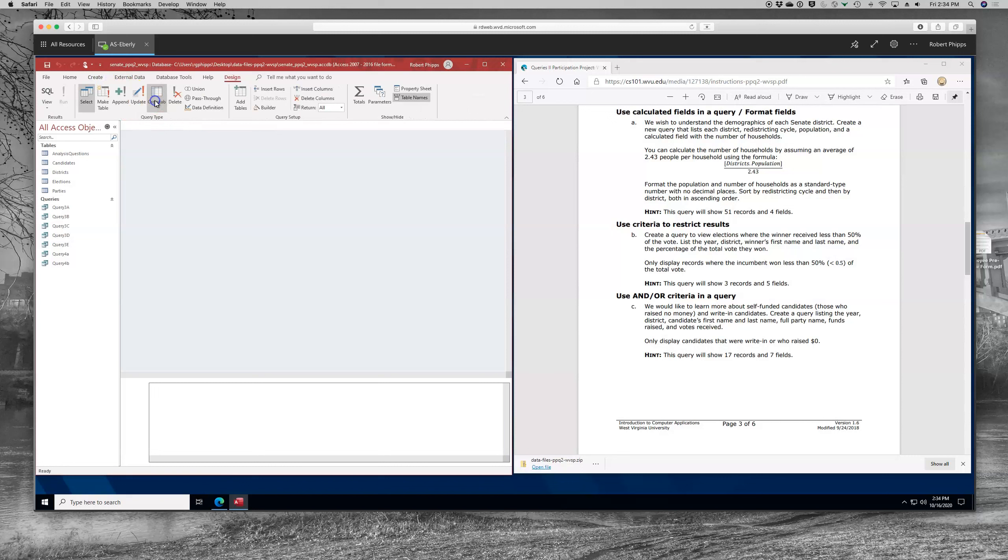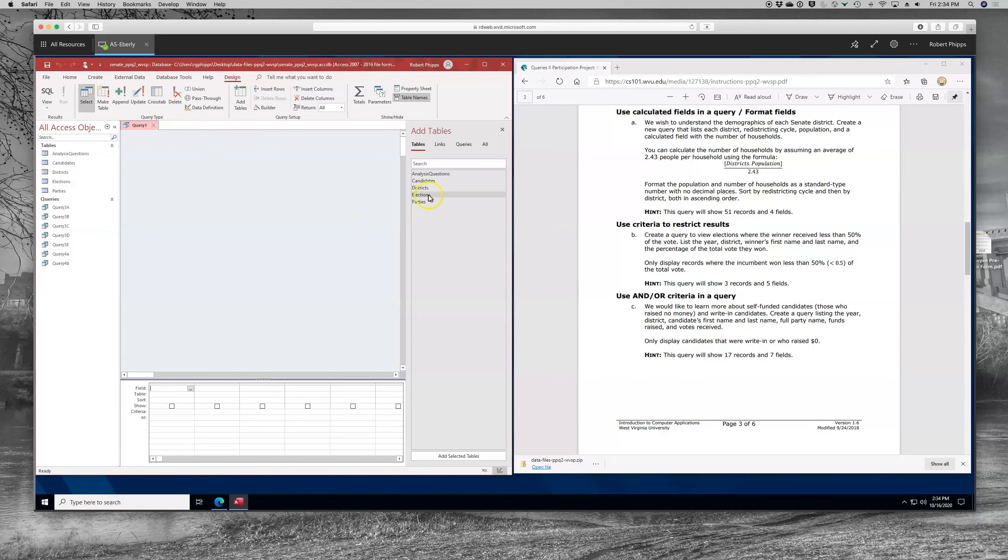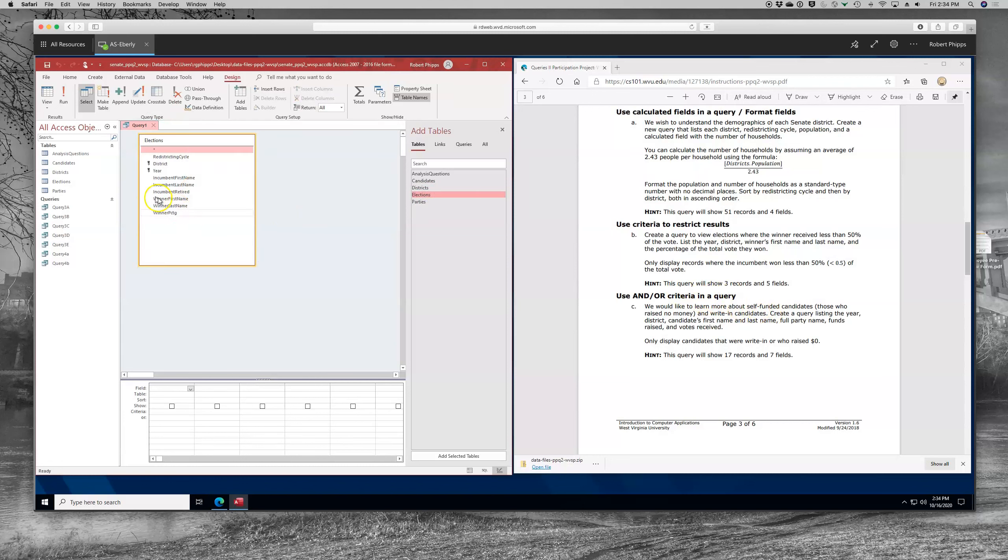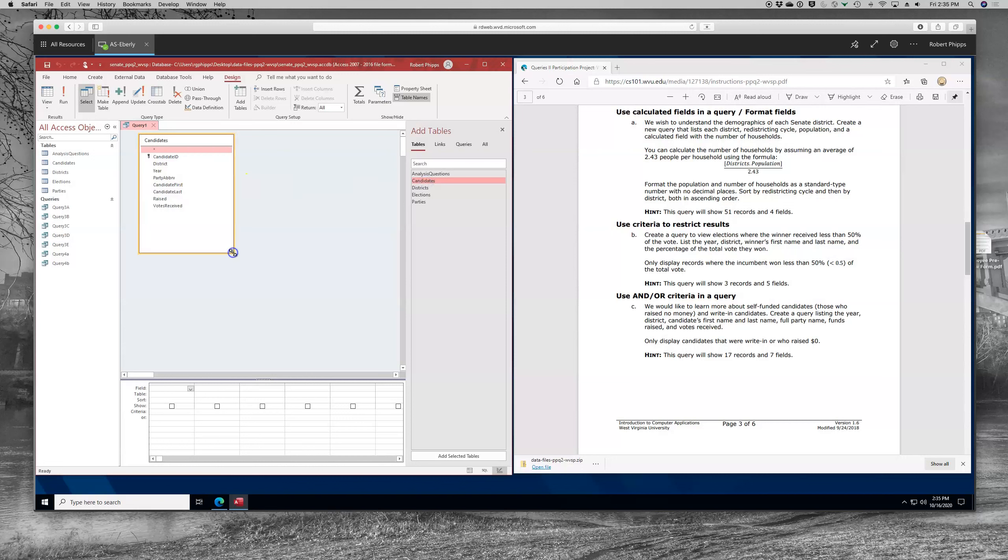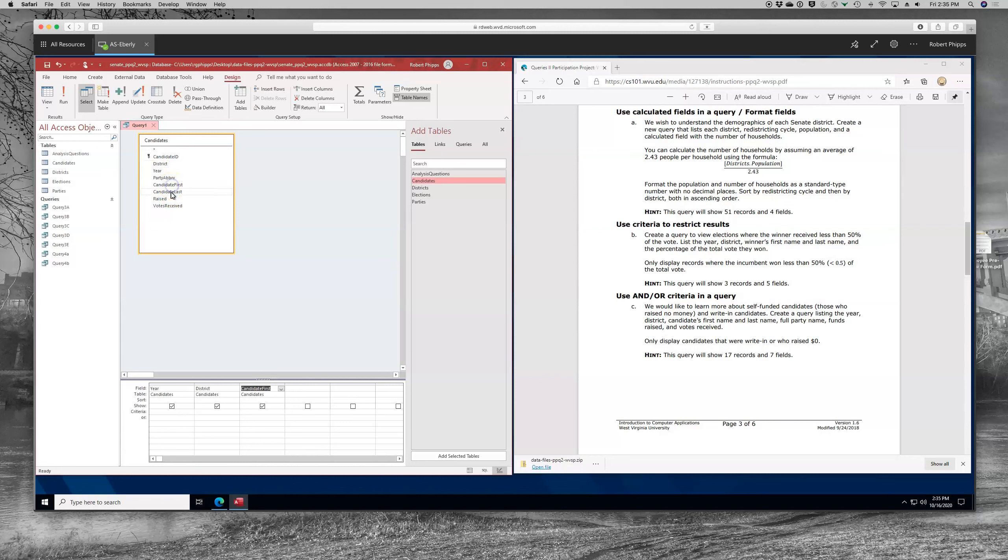So we're going to go to create. We're going to go to query design. We're going to bring up elections and we're going to expand that. Let's see. We want we have the year. We have the district. We have the candidates first name. Oops, excuse me. I'll see. I have picked and he's specifying candidates first name. So I'm going to go ahead and remove that. And I'm going to put candidates up. It's important that you match what you're asked for. And I did that on purpose so that you could see that, you know, if there is an issue, you have the ability to remove and go back. So let's take a look at this again. A query listing the year, the district, the candidates first name, candidates last name. He wants the full party name. We didn't include that. So let's add parties.